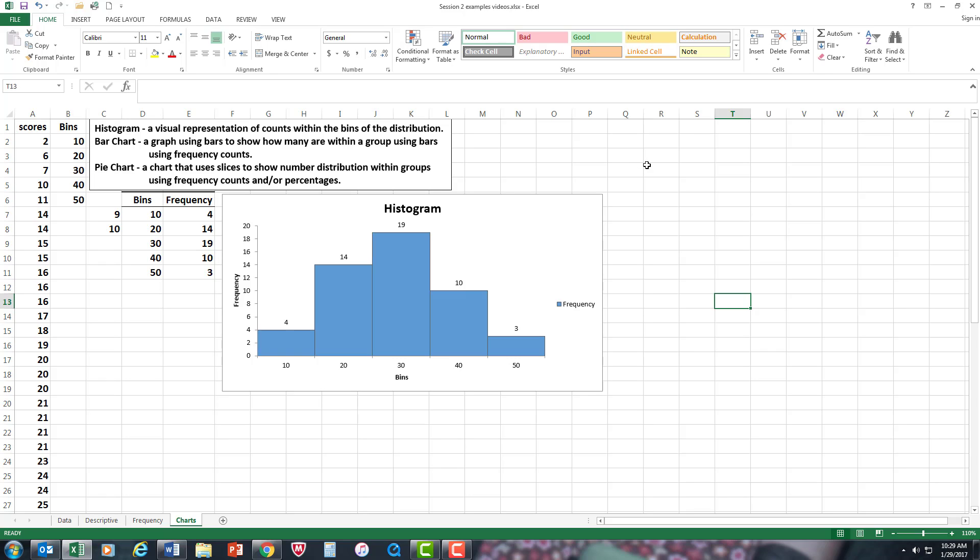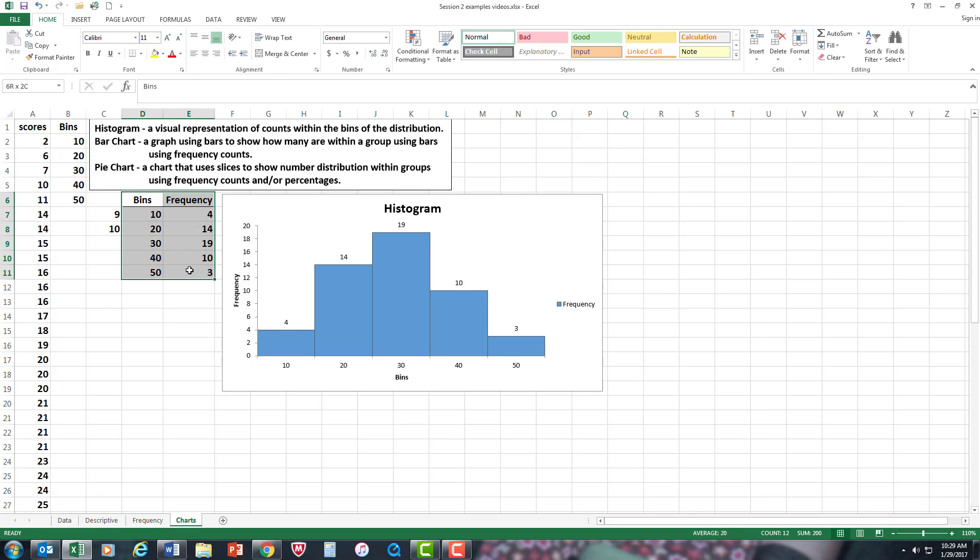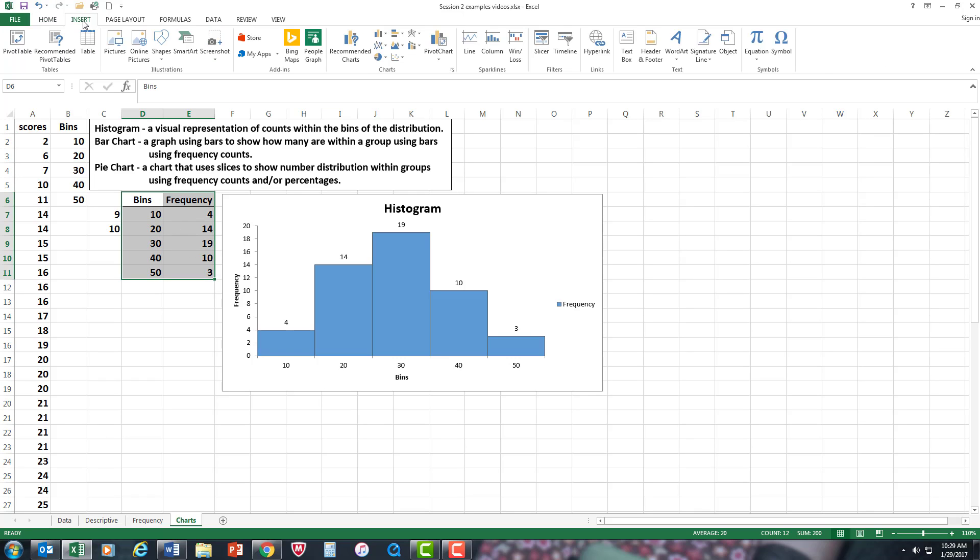Now let's do a bar chart, which is similar to a histogram except there are no gaps and it shows numbers within a group. For this I'm going to highlight the bins and the frequency chart and go to Insert.